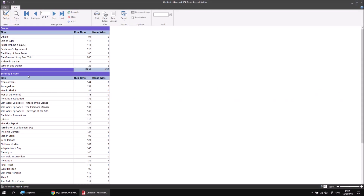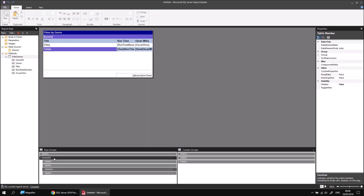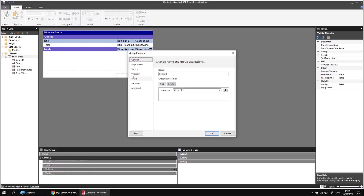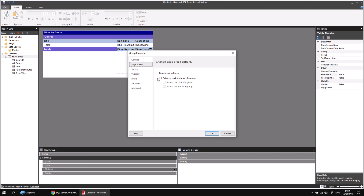Next, I'd like to put a page break between each genre in the list. Let's head back to the design view, and this time we can right-click on the genre ID item in the groups panel and choose to view its group properties. If we head to the page breaks page, I can choose to place a page break between each instance of a group. An instance of a group, for example, would be Western films - Western is one instance of the genre group, science fiction is another instance, and drama is another instance. So this means I'll get a page break between each different genre.